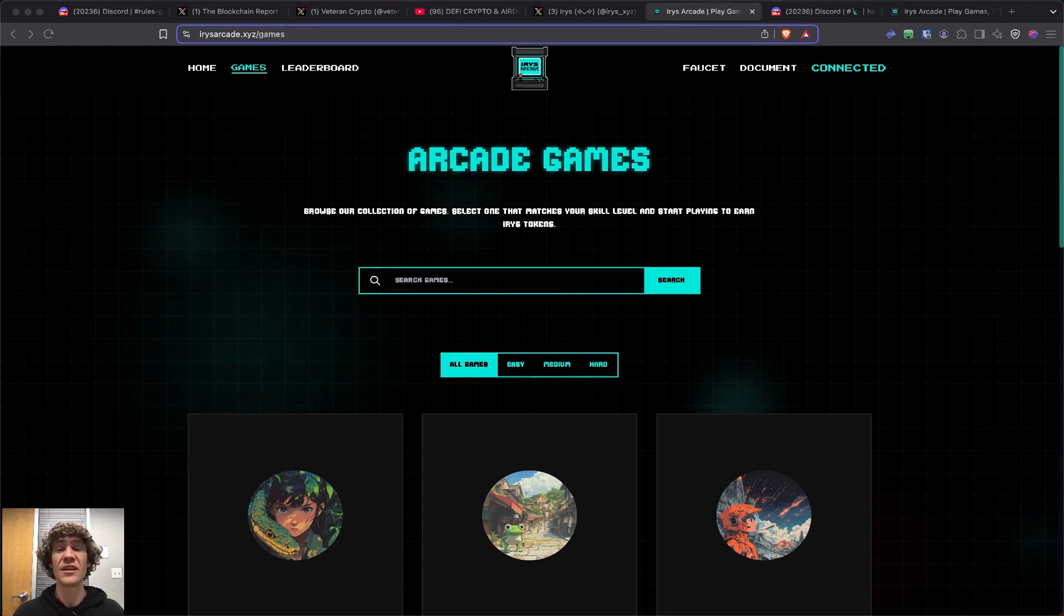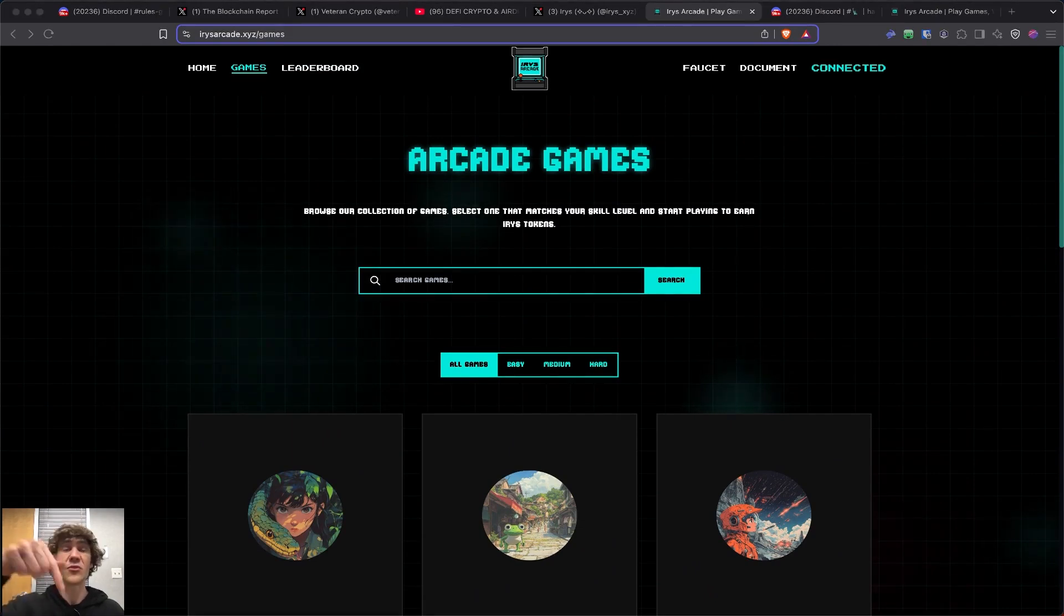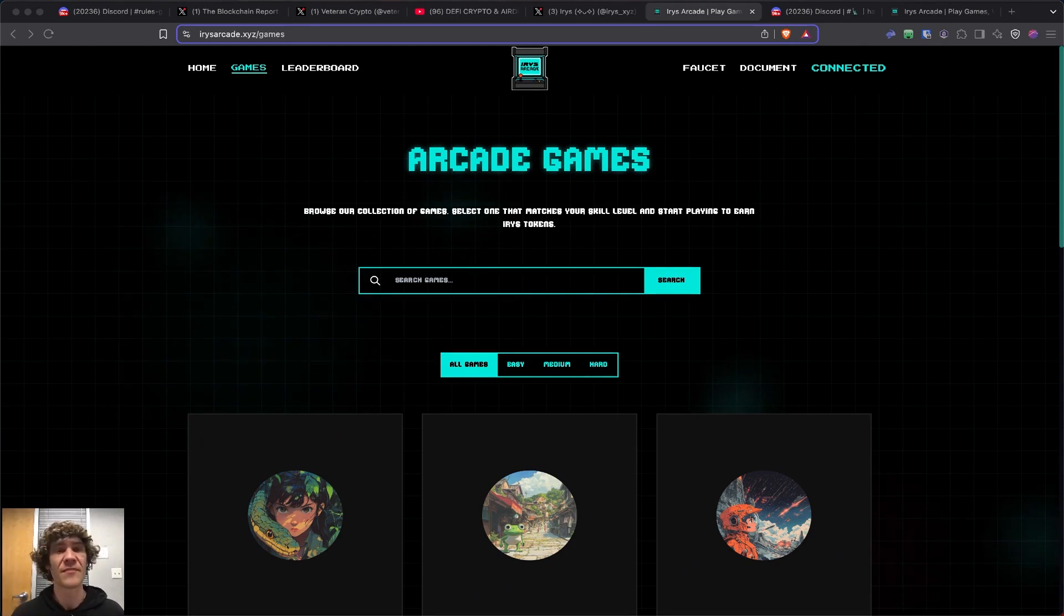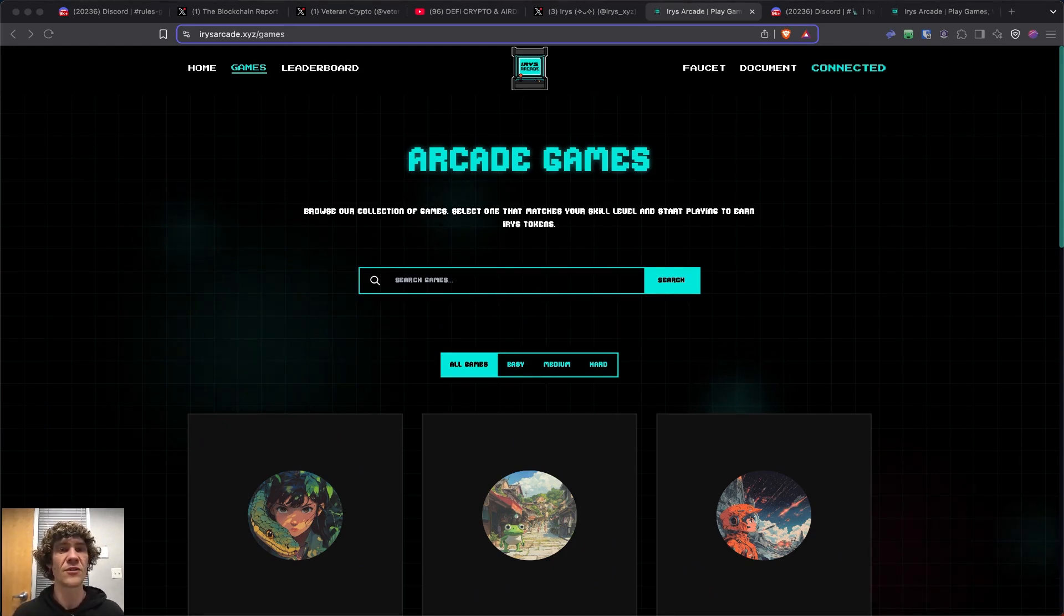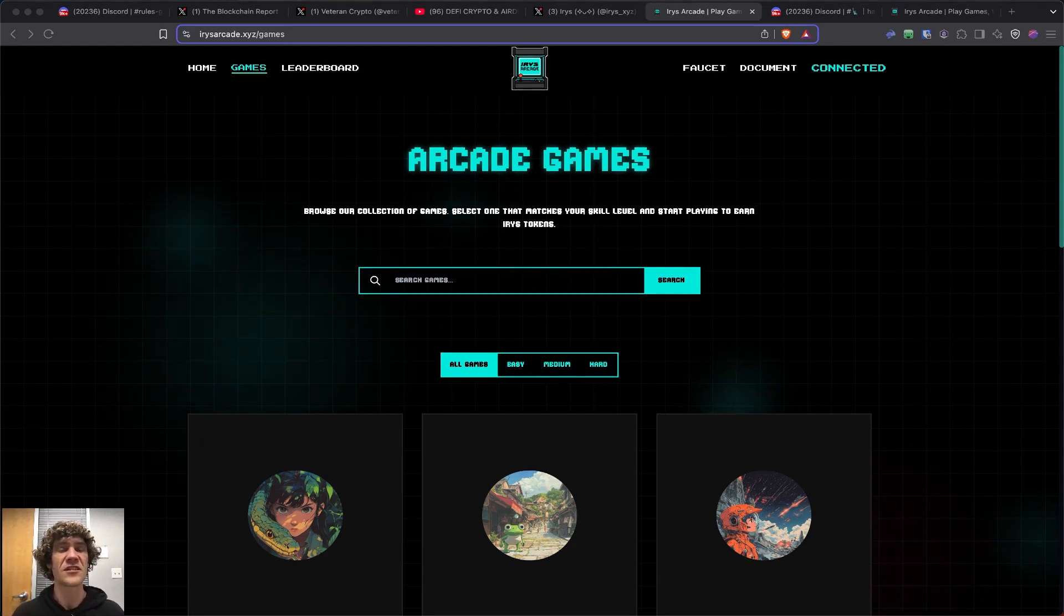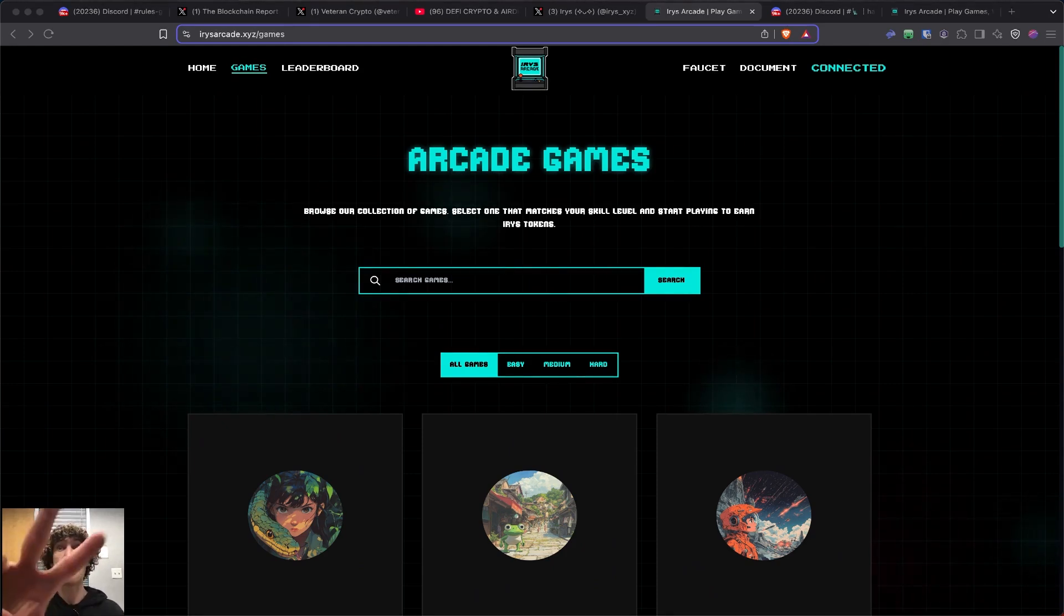If you do need help, jump in the Discord. Hit me up on X and we'll talk crypto. But with that, this is the Blockchain Report. Have a wonderful day, homies. Peace.